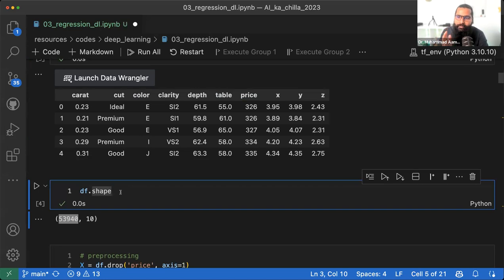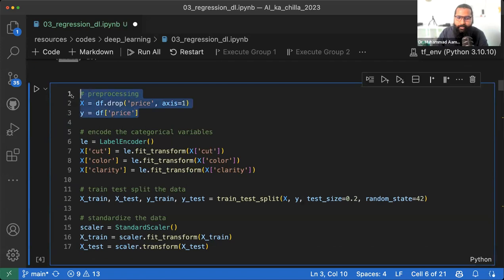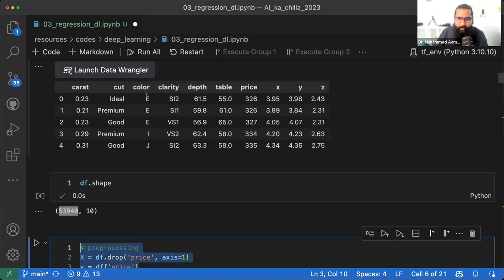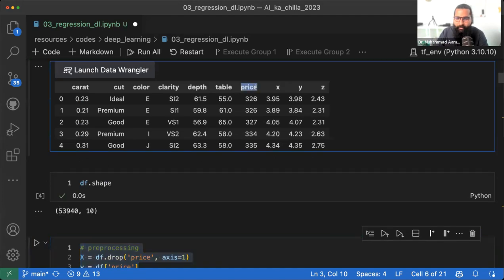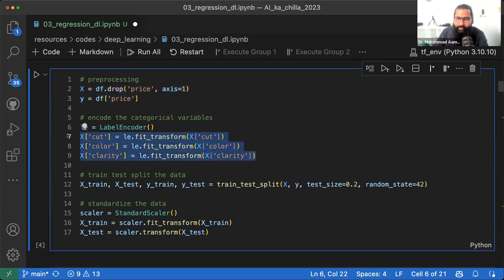यह बहुत बड़ा डेटा सेट है। Data बड़ा हो या छोटा हो, machine learning techniques इसी method को utilize करते हैं। आज हम देखेंगे किस तरीके से यह regression की problem के अंदर help कर सकता है। हमने preprocessing start की — हम diamond की price को predict करना चाहते हैं, इसलिए price को y पर रखा। तीन categorical variables हैं: cut, color और clarity — इनको label encode किया।